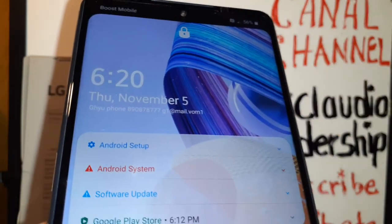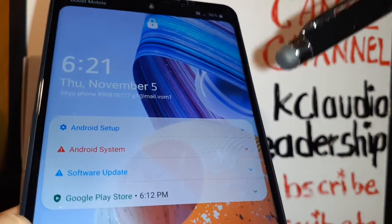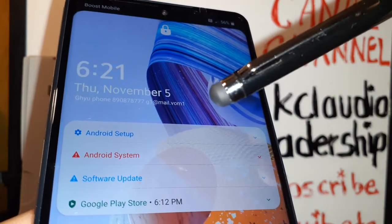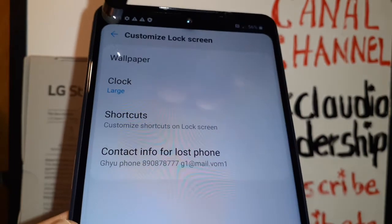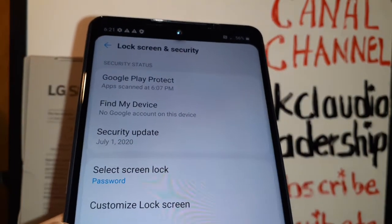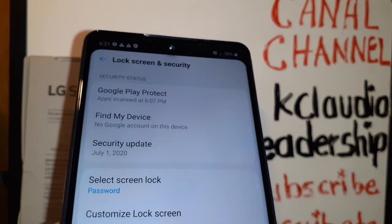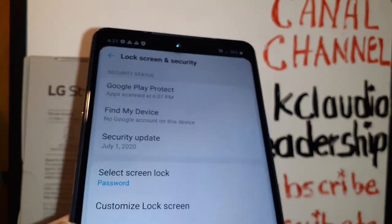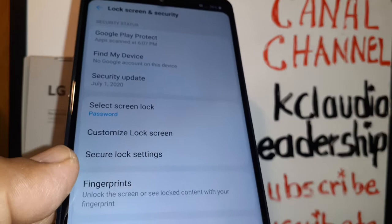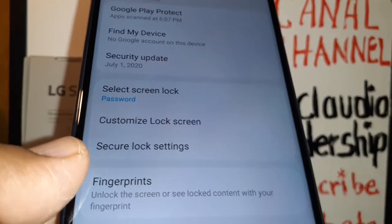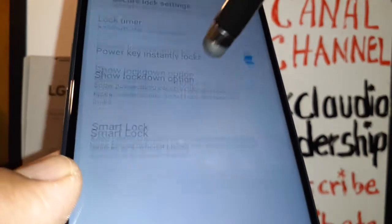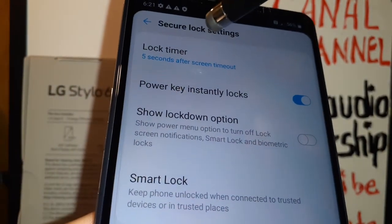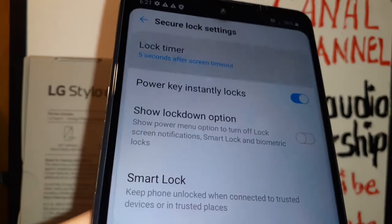So you'll see the owner's name, phone number, email address, or a message like 'Please return the phone to this person.' This is a great tool in case you accidentally forget your phone somewhere or drop it on the street, and a good person finds it and can return it to you.